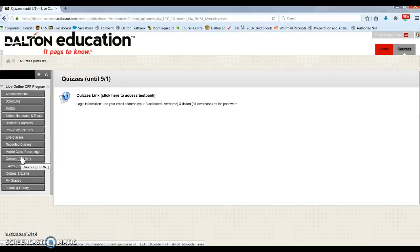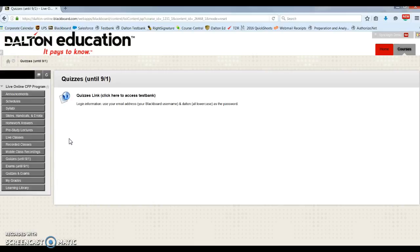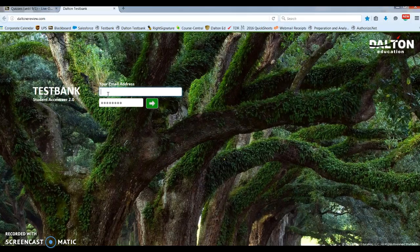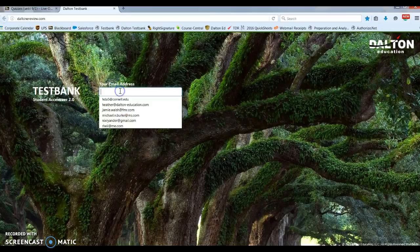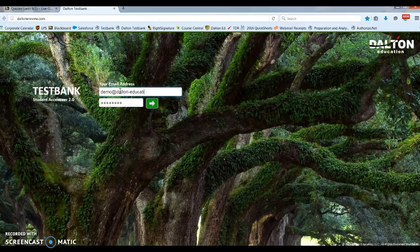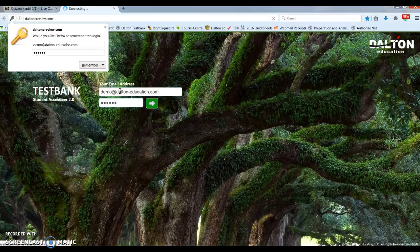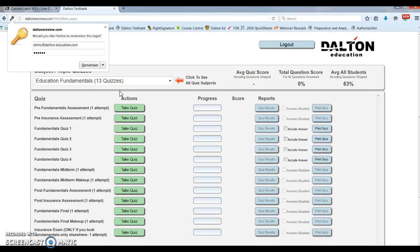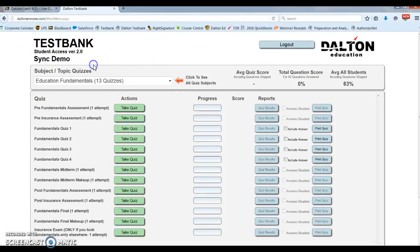Here you will log into the test bank to access all assessments, quizzes, and exams. Your password will be all lowercase dalton, and your login email is the same as your Blackboard email.